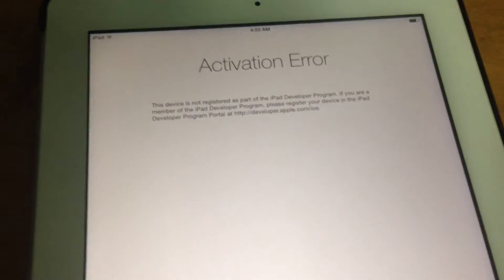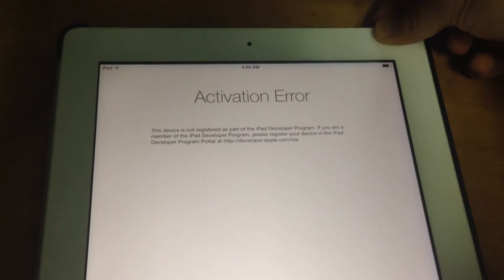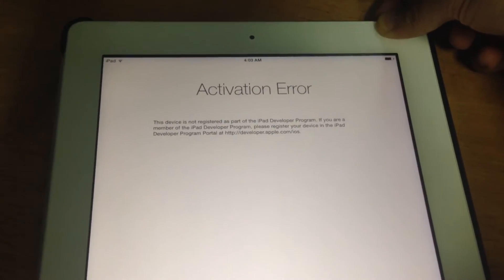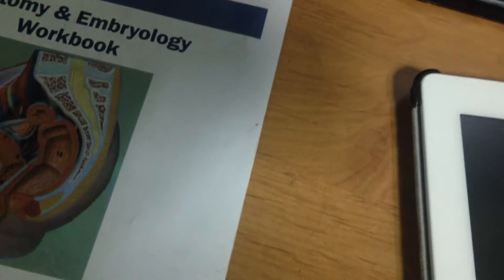First of all, if you get this activation error, you will need to power your device off. But if you just didn't get it and you want to downgrade anyways, you're going to power off in both cases.